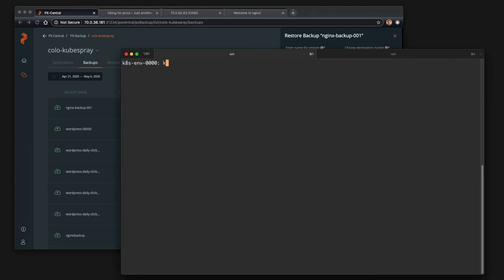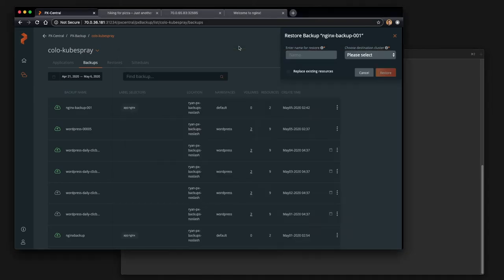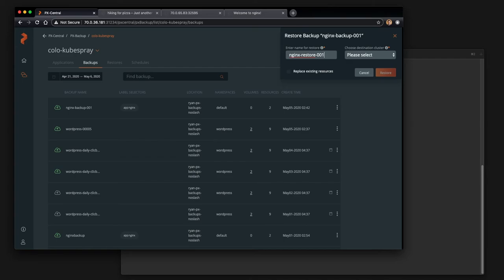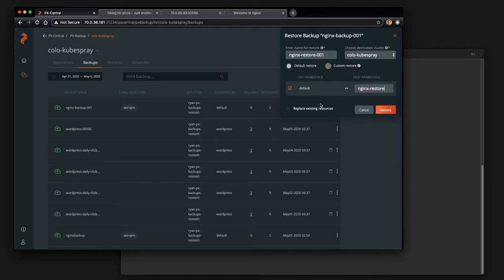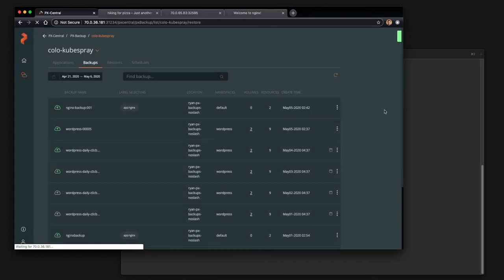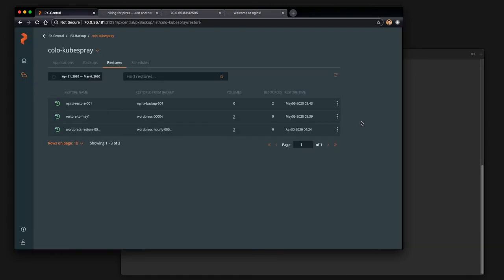We're going to go ahead and restore this to a new namespace. So let's go ahead and create an nginx restore namespace. Now, px backup will create a new namespace for you. I'm just doing this to be deliberate in our example here. So you can select the cluster, select custom restore, and go from the source namespace to the destination namespace of nginx restore.